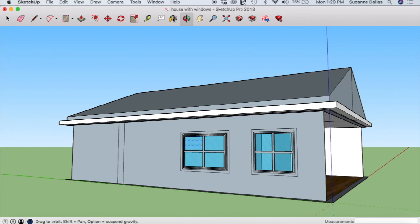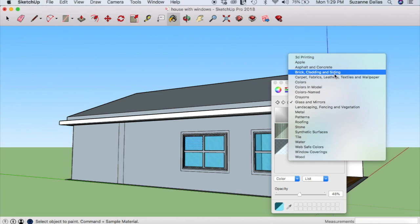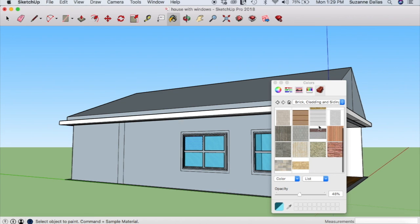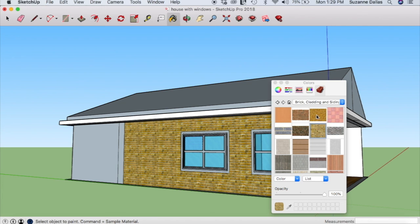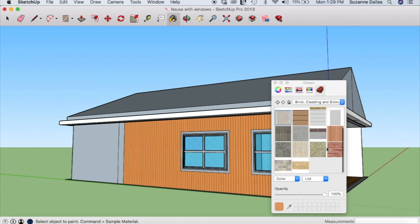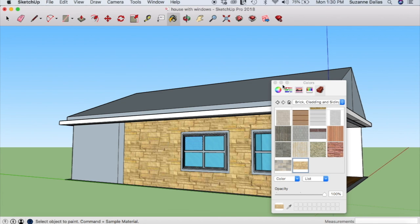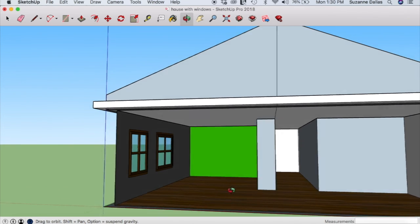As you build other components — couches, TVs, tables — you can add textures the same way. On the outside of the wall you might want something else, like siding. Let's go look at some siding options. You can start building with your textures to make it look nicer — and that's it.